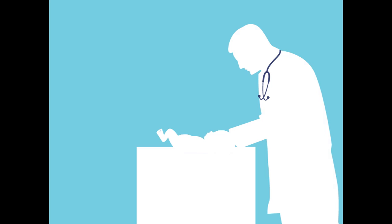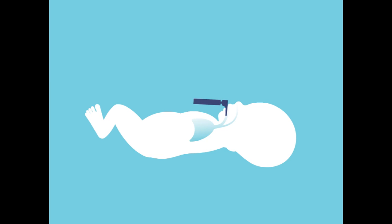He will stabilize your baby's head with his right hand. Then he will open your baby's mouth gently and insert the metal laryngoscope, sliding it over your baby's tongue and lifting gently so that he can visualize your baby's windpipe.